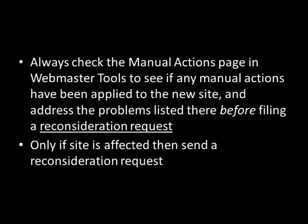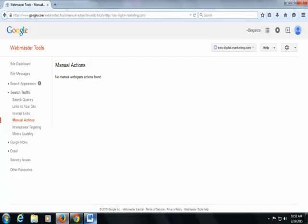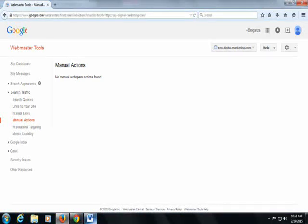If a site is affected, then send a reconsideration request. This is actually my site — SEO-digital-marketing.com. When I click on Search Traffic and go to Manual Actions, it says no manual web spam action found. That means my site is very clear — there have been no issues and no security issues with this site.